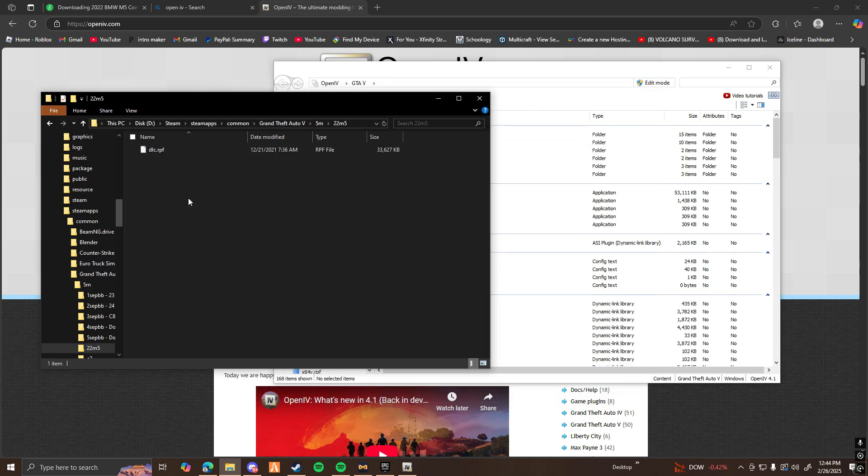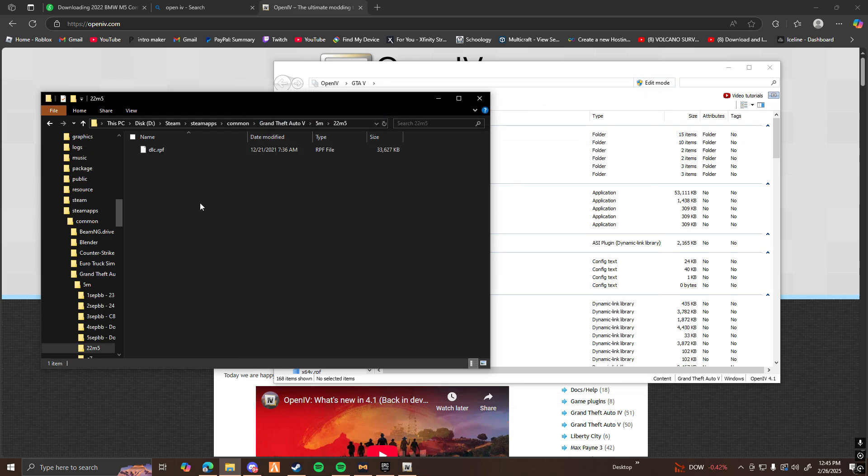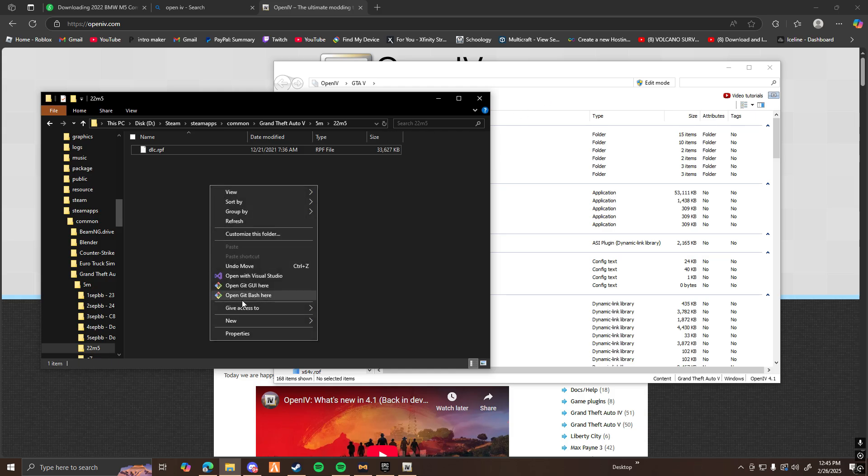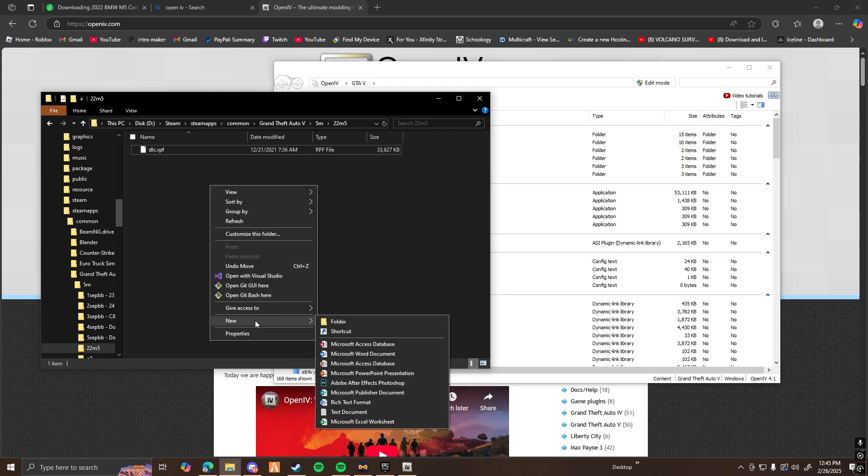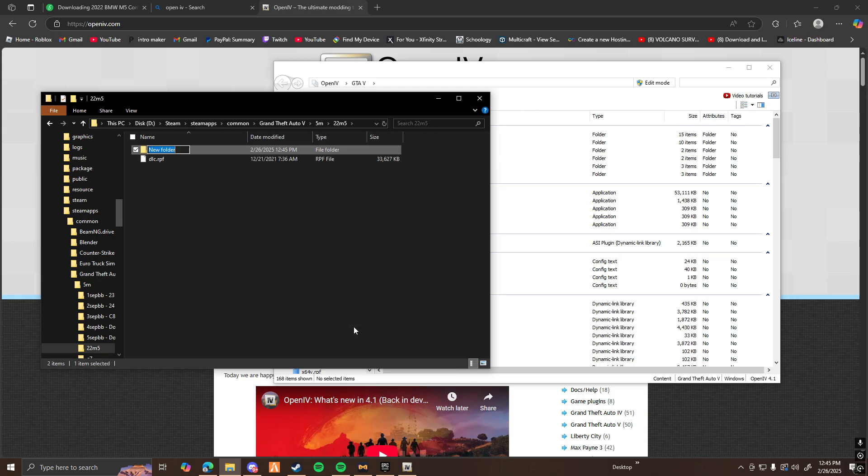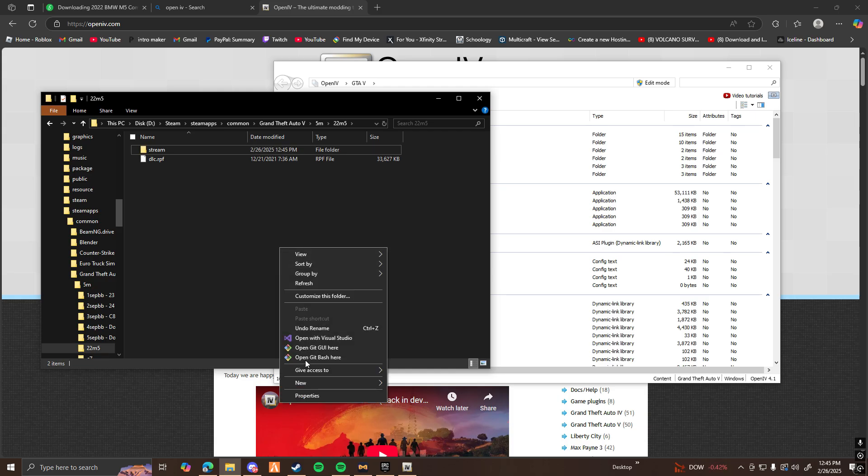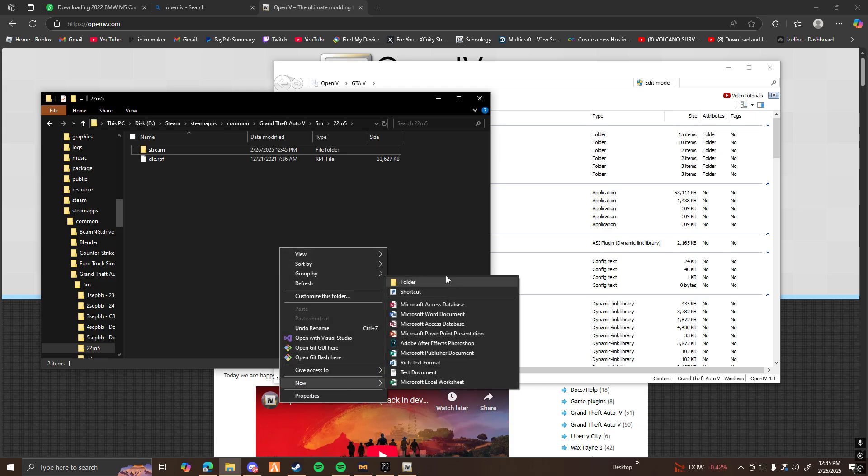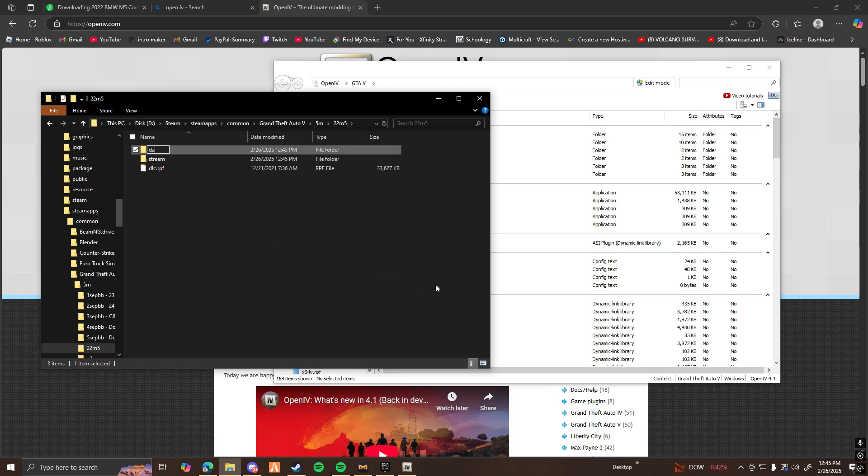Now I'm going to open this up, and as you can see, it's a dlc.rpf. So I'm going to make a new file within here and name one stream, and then I'm going to name another one data.